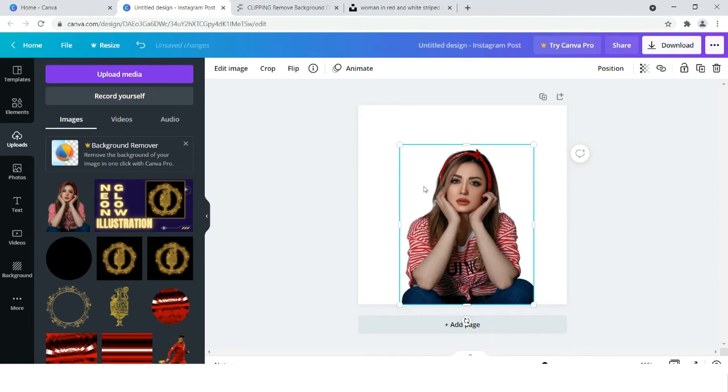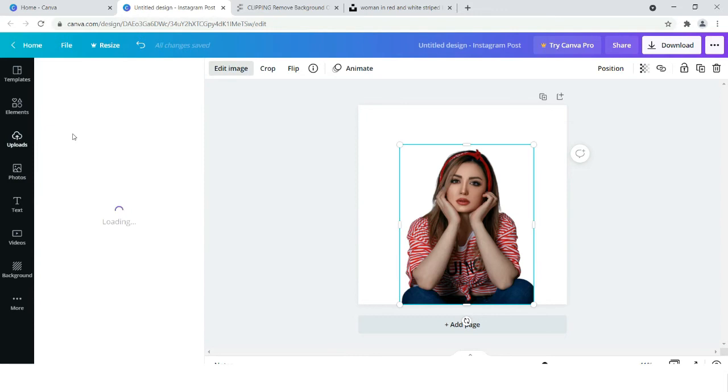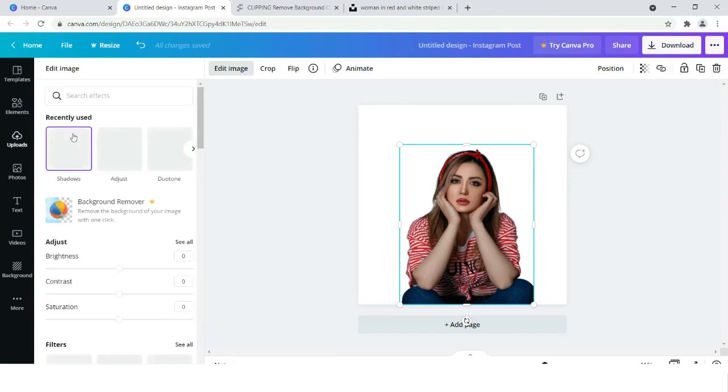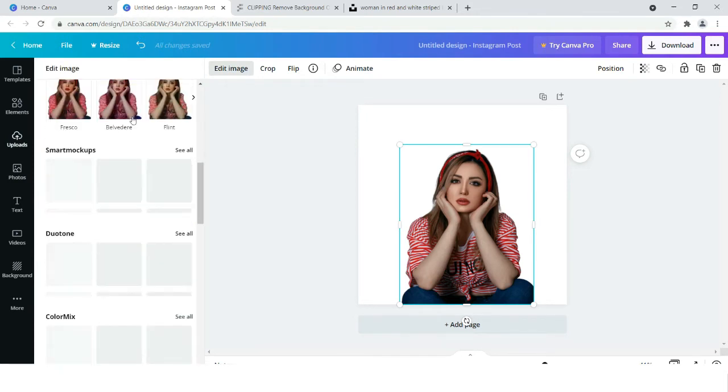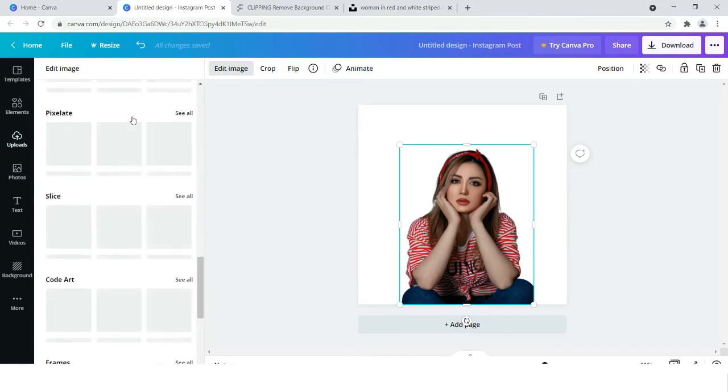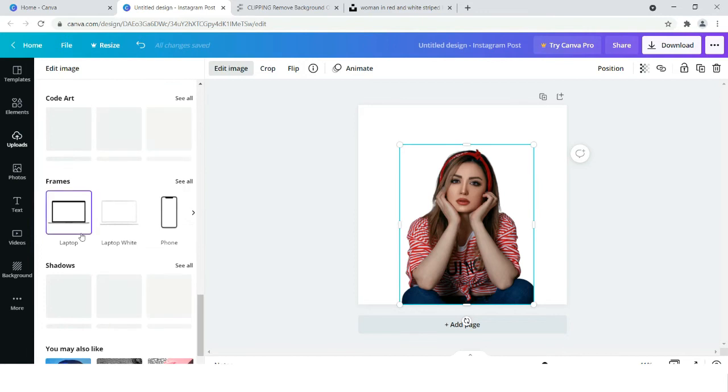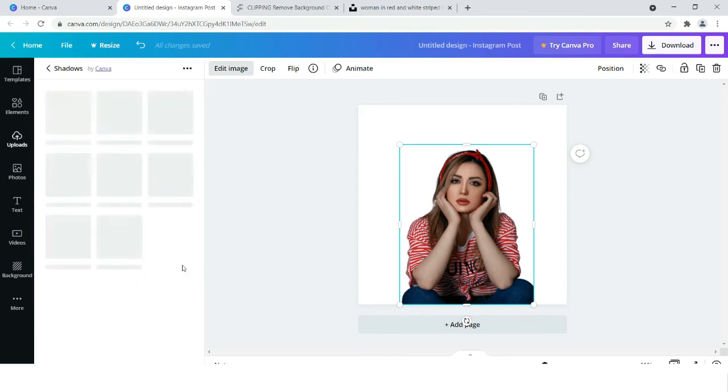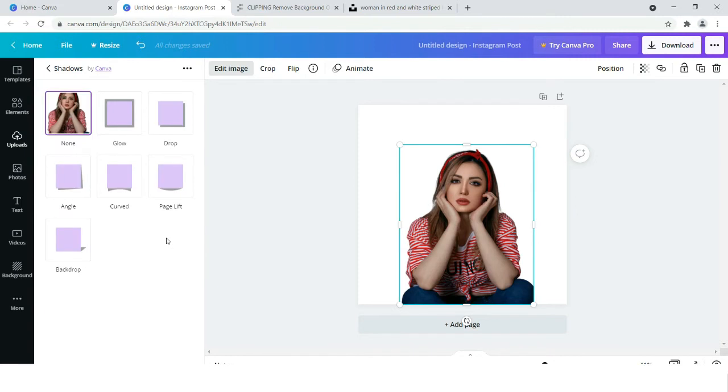So that you can understand if the effect is working or not. Now just click once on the image and you will find this edit image option. Just scroll down and you will find the shadows option. Click on see all and click on glow.